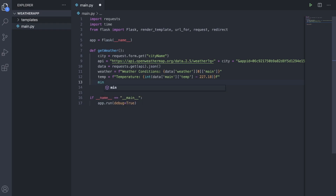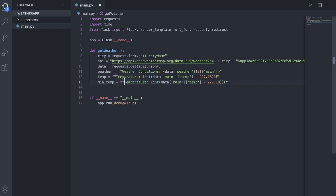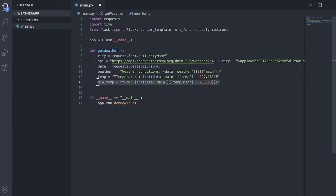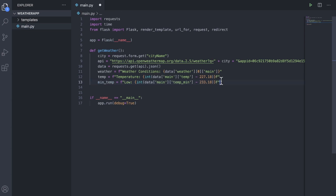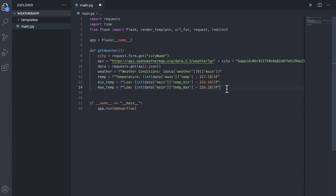Then we'll make a min temp variable, and it's basically going to be the same thing as our temperature, so we'll just copy that and paste it, but we'll replace temperature to low, and then we'll replace temp to temp_min, and we'll subtract it by 273.15. We'll copy that variable and paste it underneath, change min to max, change temp_min to temp_max, also make sure you change low colon to high colon, and subtract by 273.15.